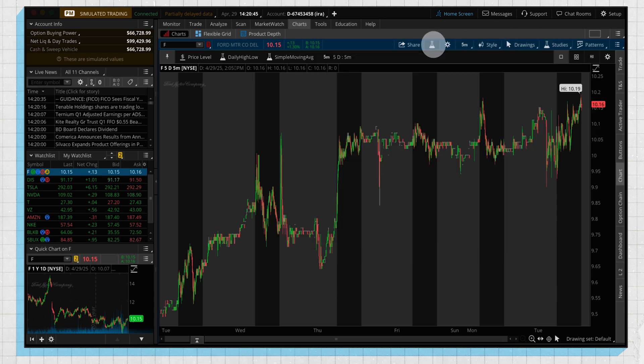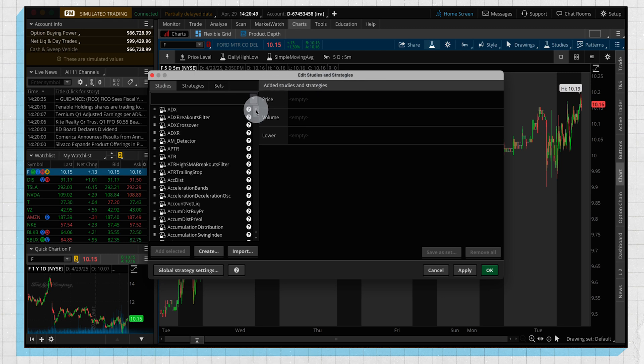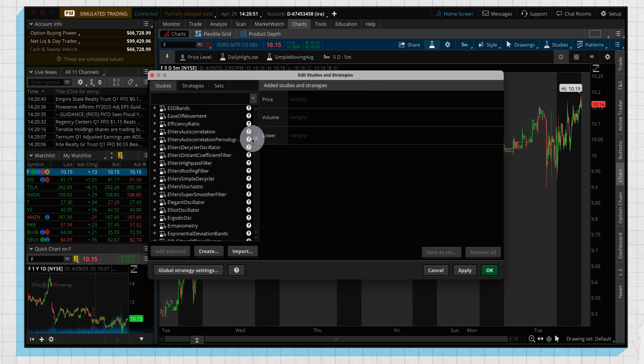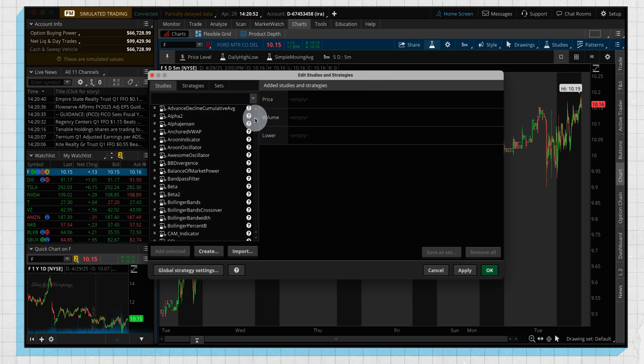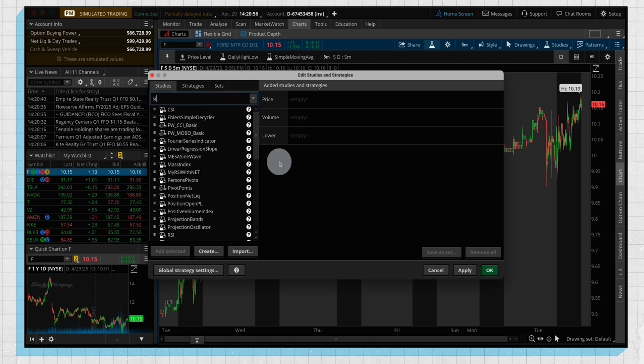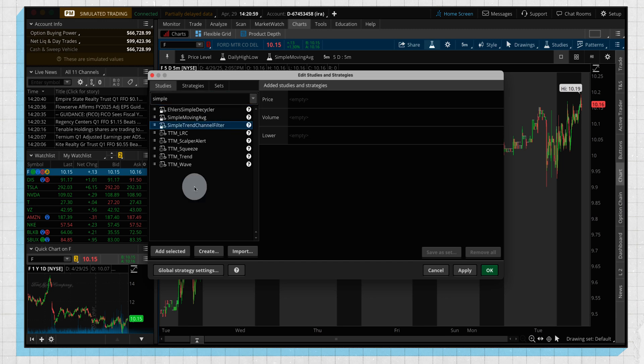But if you want to be a little bit more specific, you can click on this beaker here, which is going to bring you to our edit studies window. And same thing, you can browse through all these different studies. There is a lot on here, but if there's one that you know what you're looking for—so for example, let's type in simple—and we can add a couple simple moving averages.